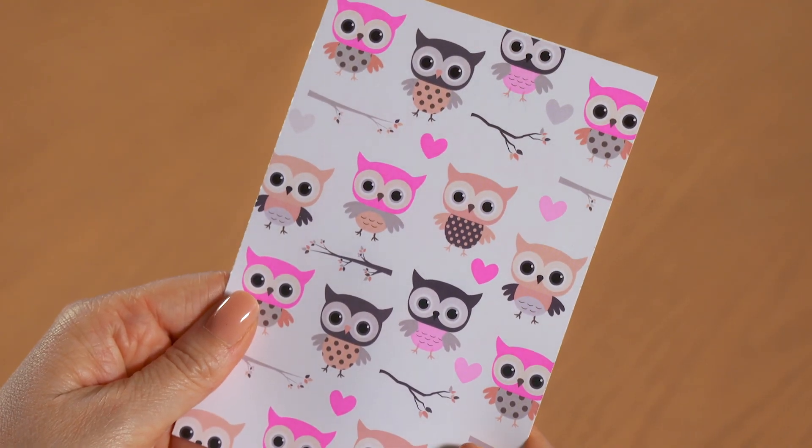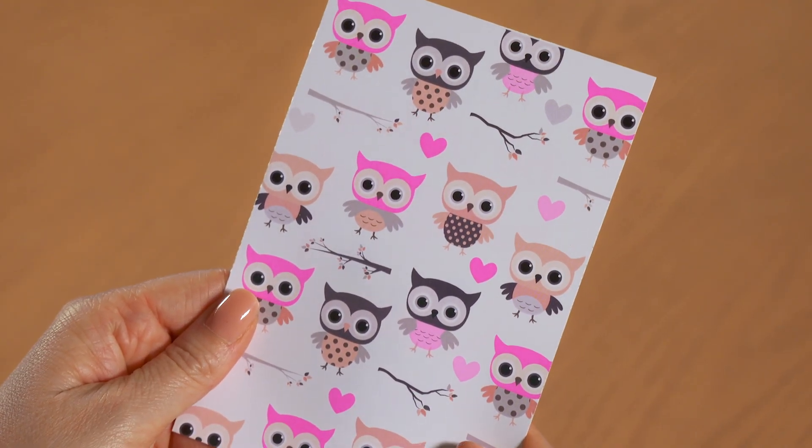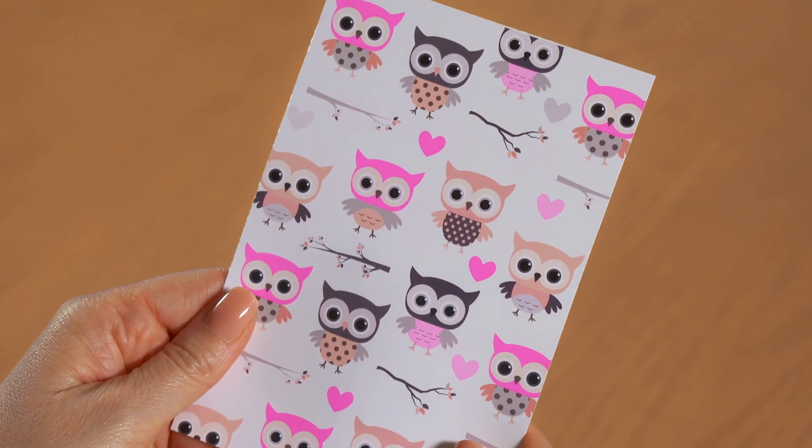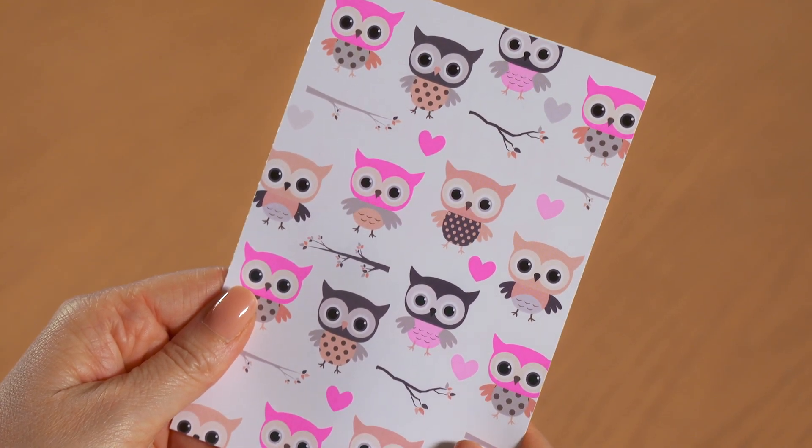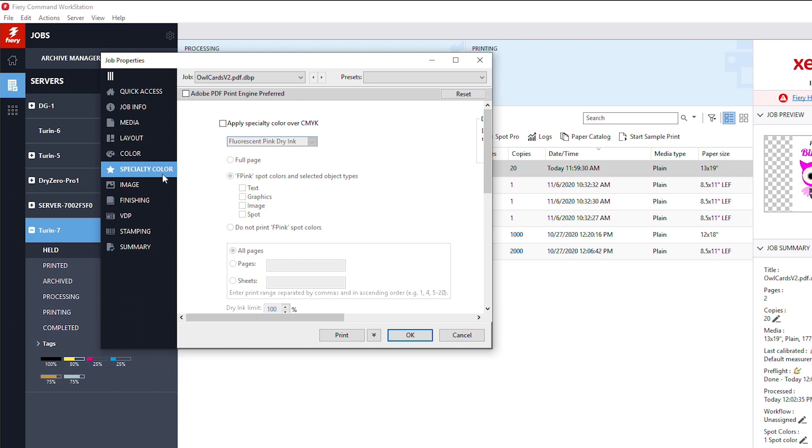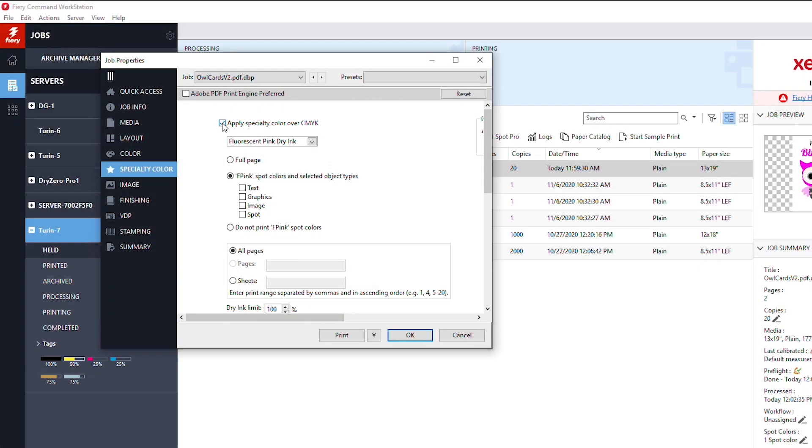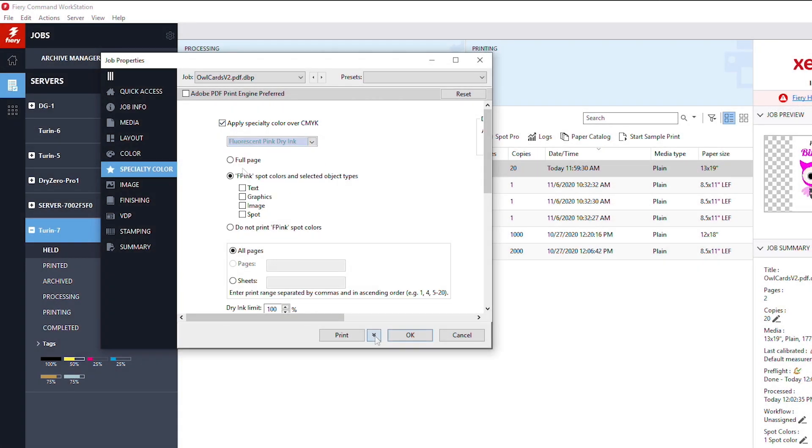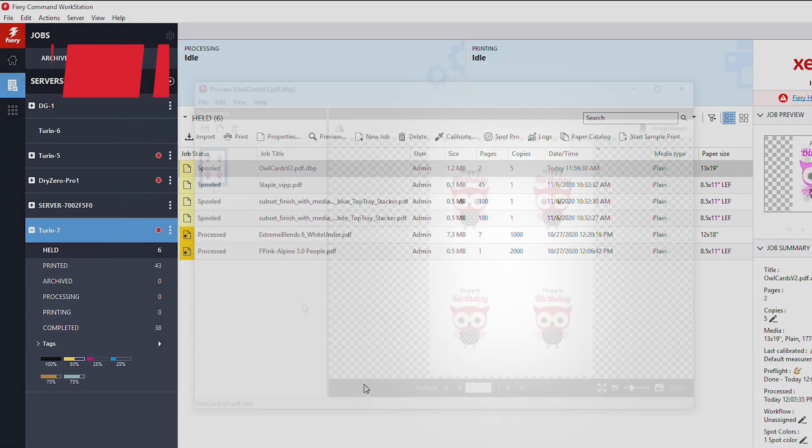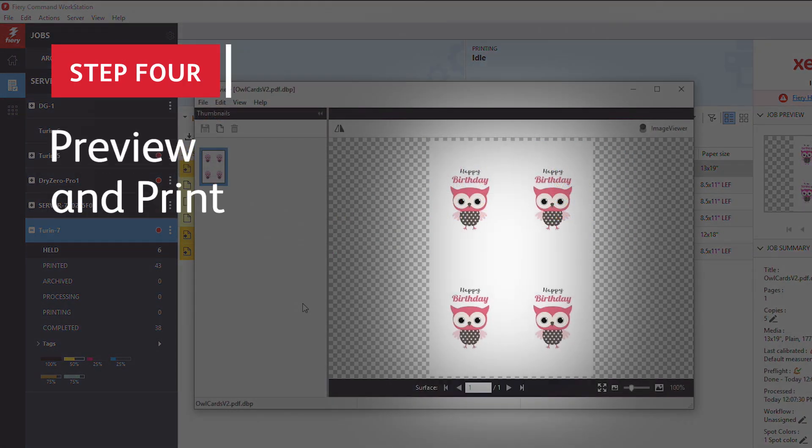The design calls for fluorescent pink to print over CMYK, so on the specialty color tab, check 'apply specialty color over CMYK' and select fluorescent pink dry ink from the dropdown menu. Process and hold. Let's take a look at the preview to make sure everything checks out.